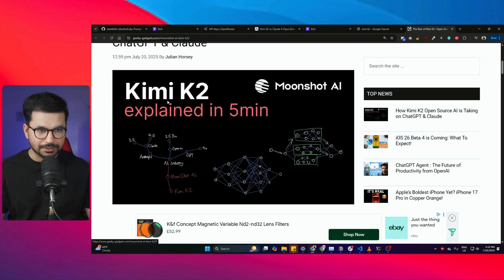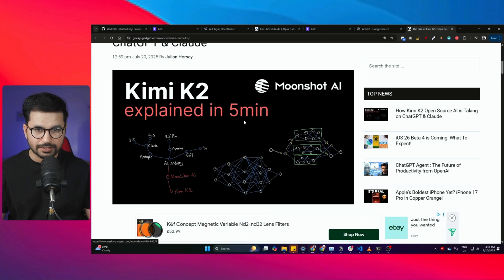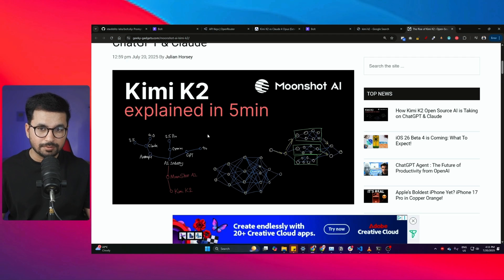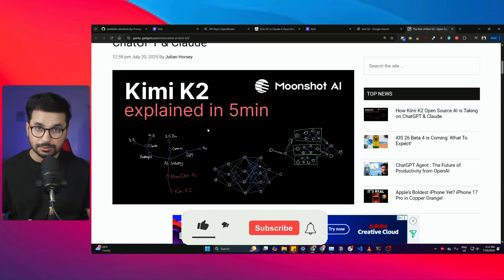If you don't know about Kimi K2 yet, Kimi K2 is a large language model launched by Moonshot AI and it is probably one of the best and cheapest AI models out there to write code.